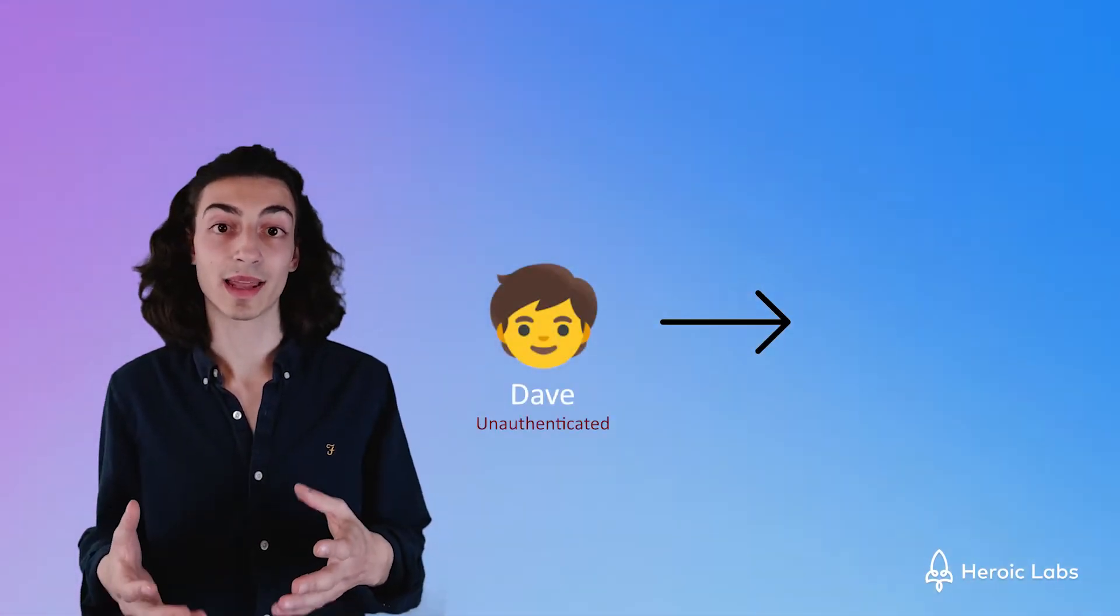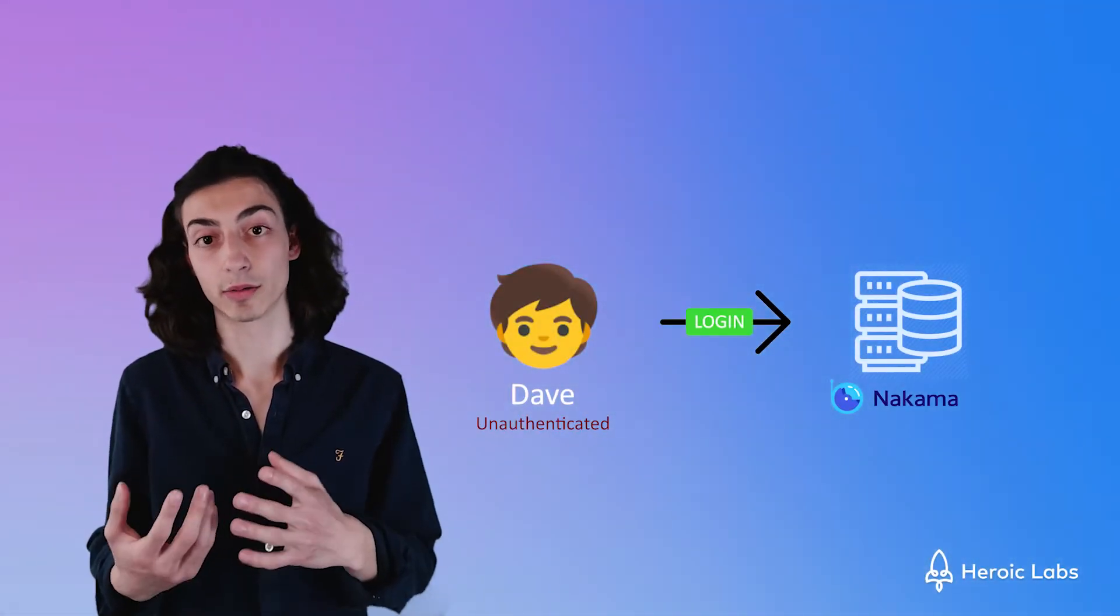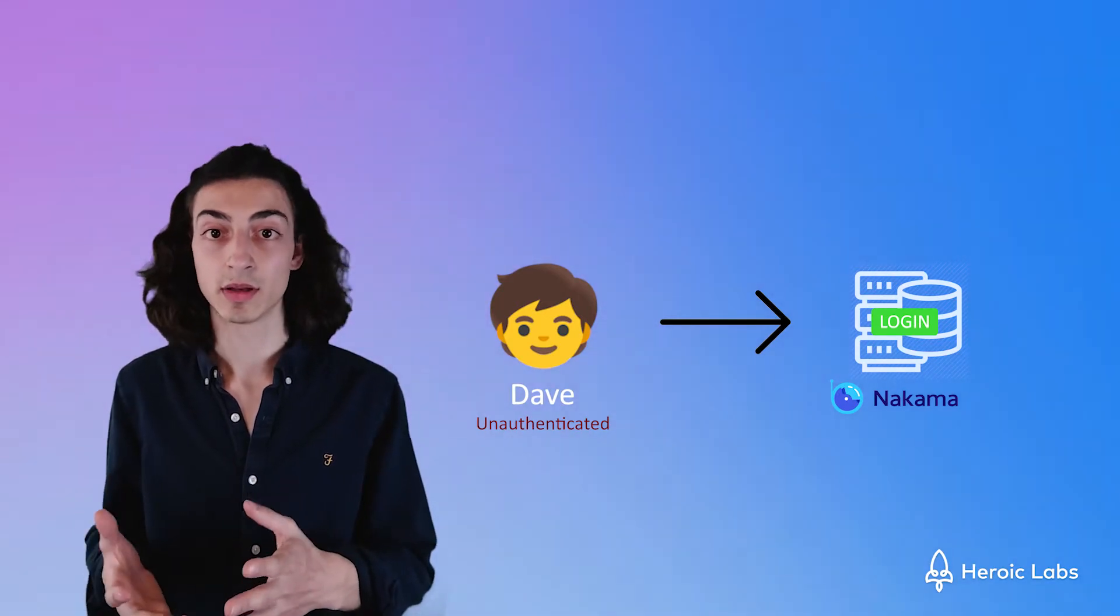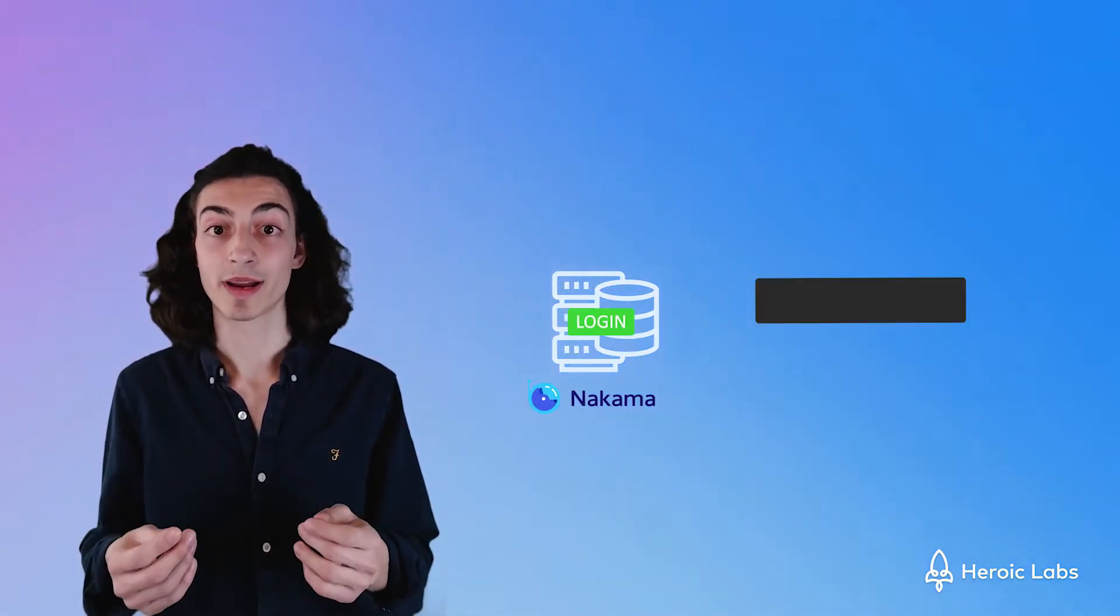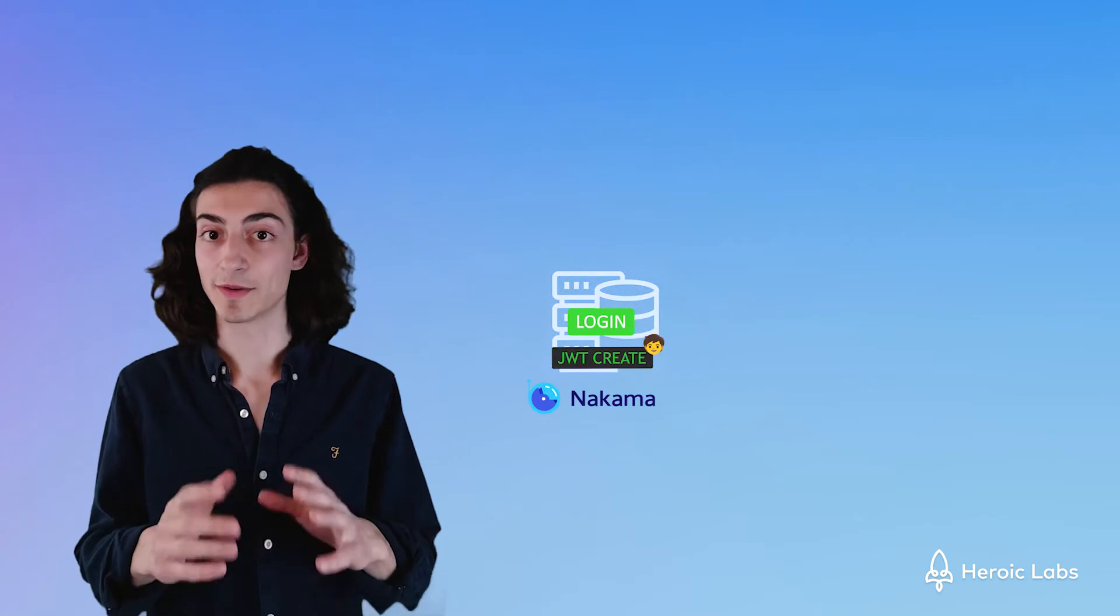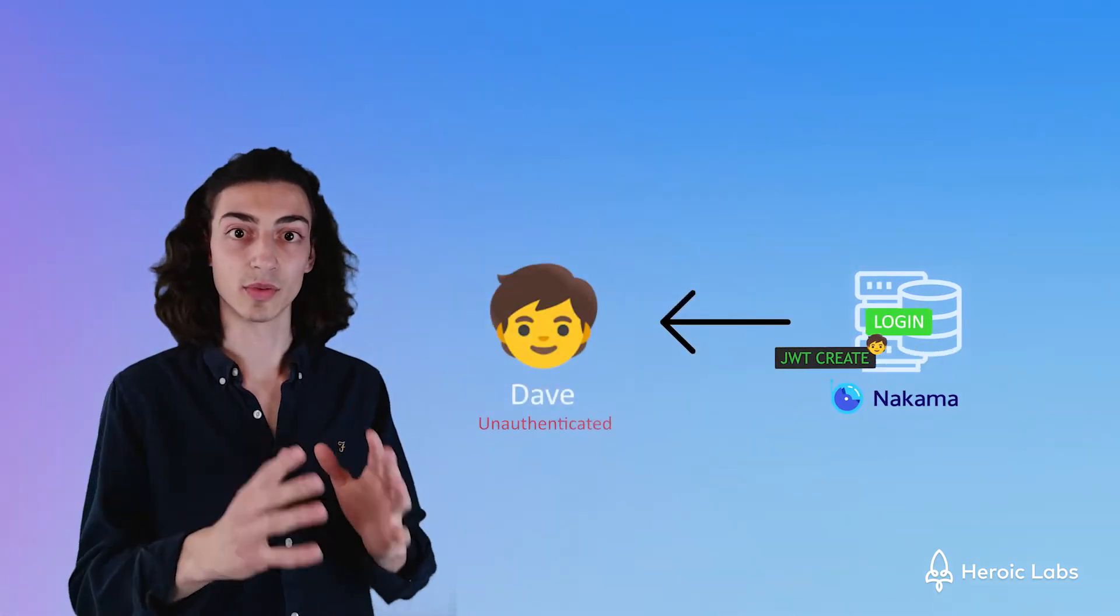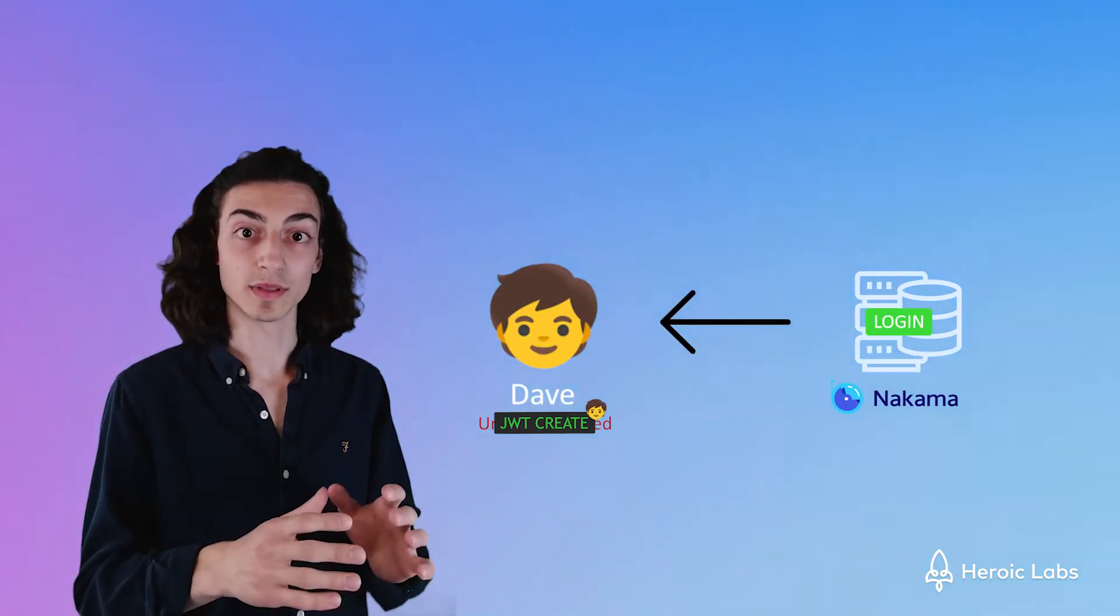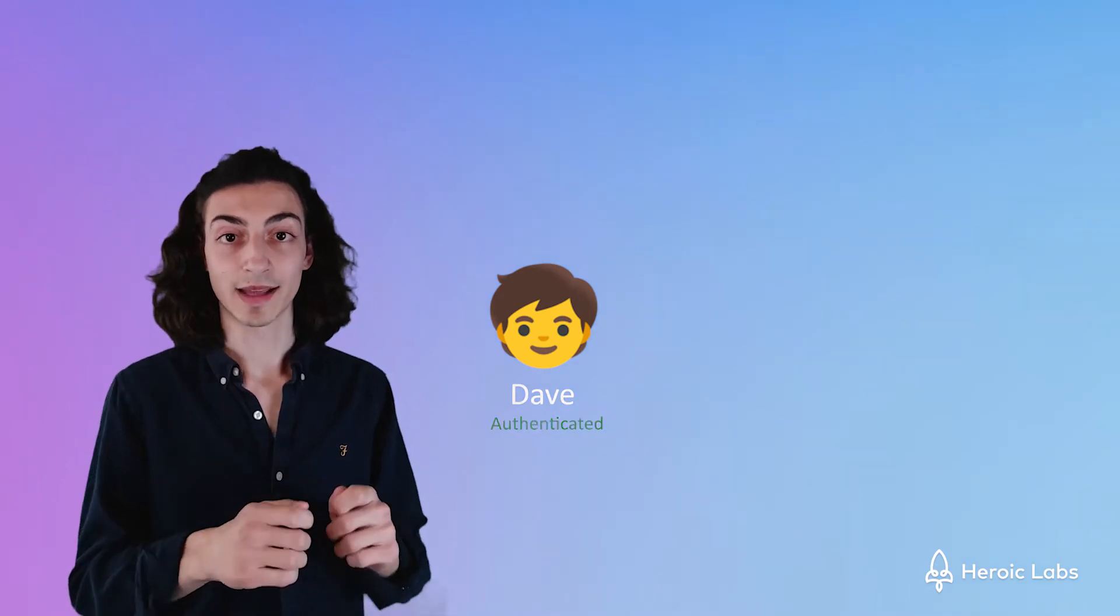The way it works is whenever a client or user sends a login request to the server, in our case Nakama, Nakama will create a JWT token for that user, sends this JWT token to the user, then the user stores it in either a session or a cookie.